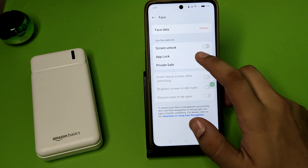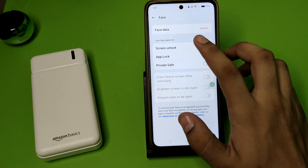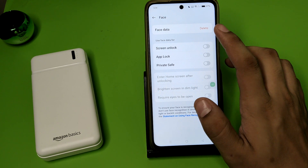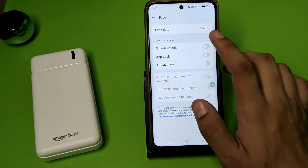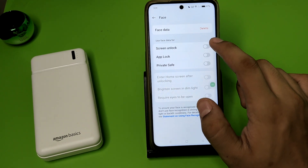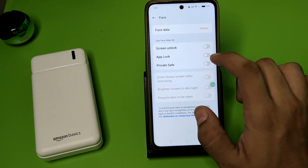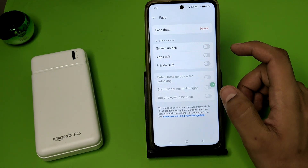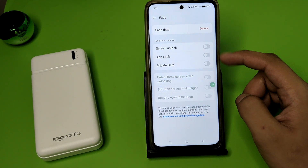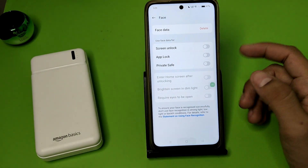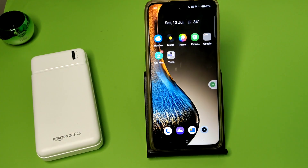You can see it has captured my face data. Here is the Delete option. You can use face data for screen unlock, app lock, and private safe. You can use this feature. I hope you like this video.